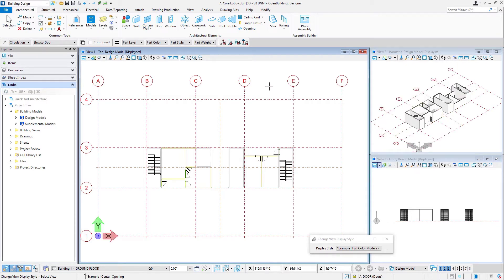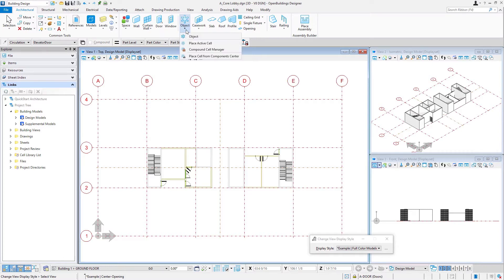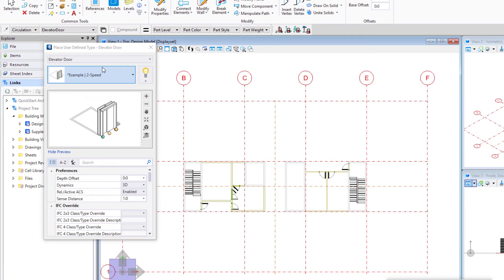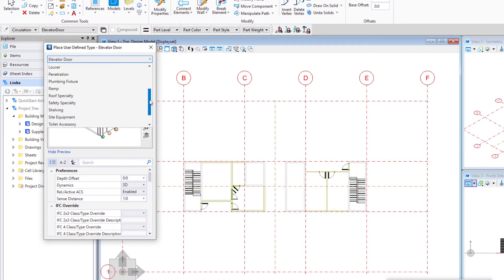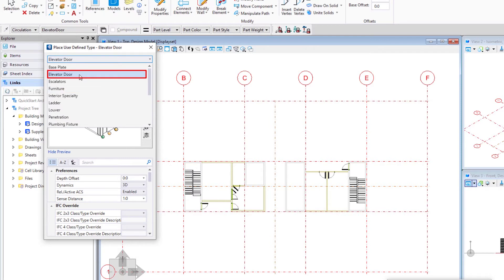So elevator lifts fall under a tool here which is objects. This tool can be used to place a number of different objects in the BIM model. So I'm going to go ahead and select that tool. Now this top pulldown actually allows you to select the catalog type of the object that you want to place. So you can see there's a variety of things in here such as toilet partitions and plumbing fixtures, furniture, escalators, and we're going to use the elevator door.